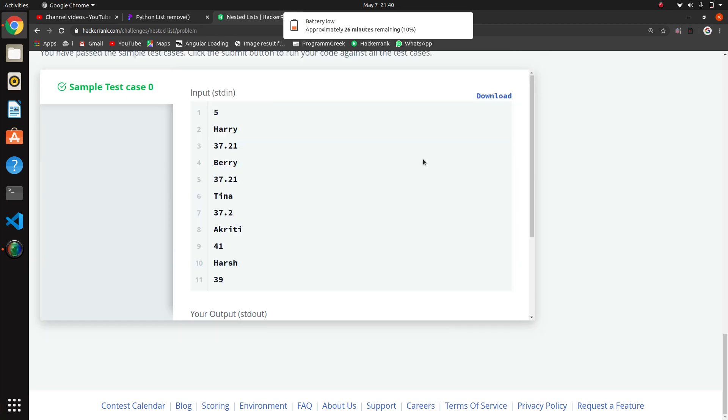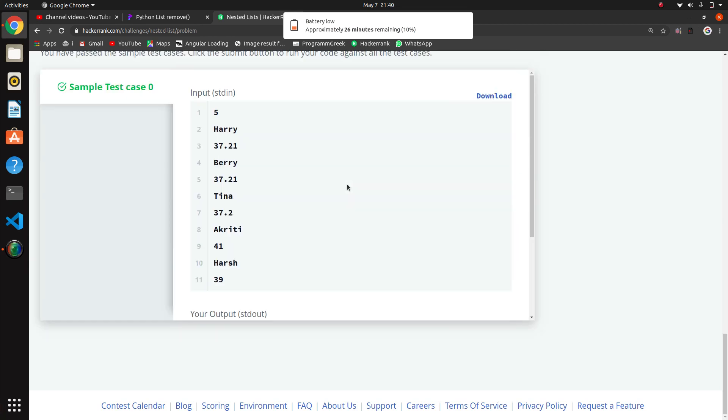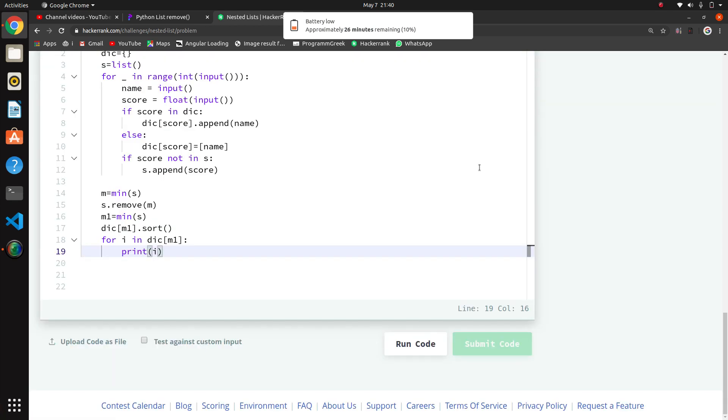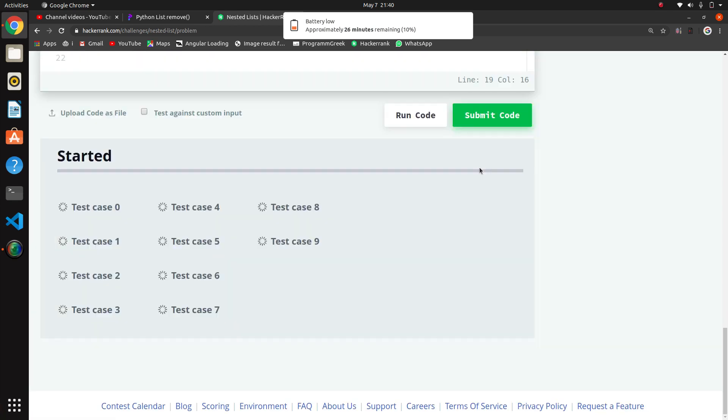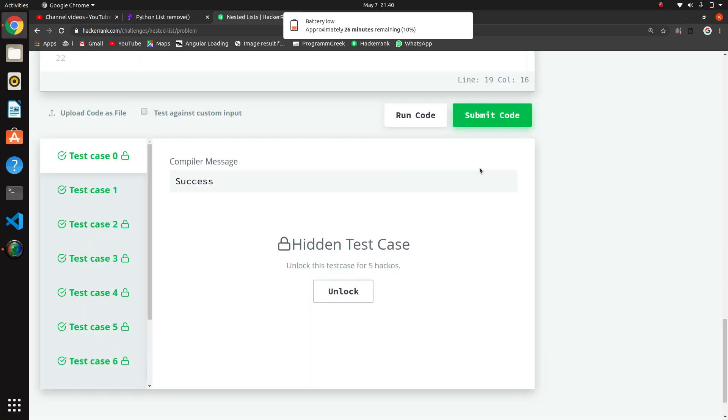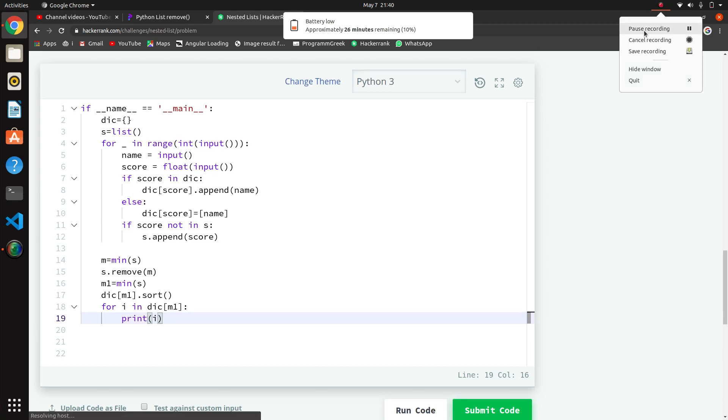Okay, our sample test case has been passed. Now we will submit the code. All these cases have been passed. If you like then subscribe.